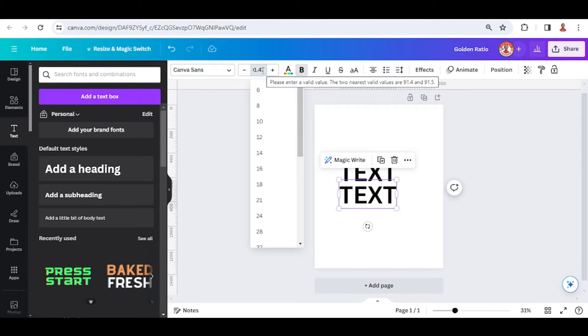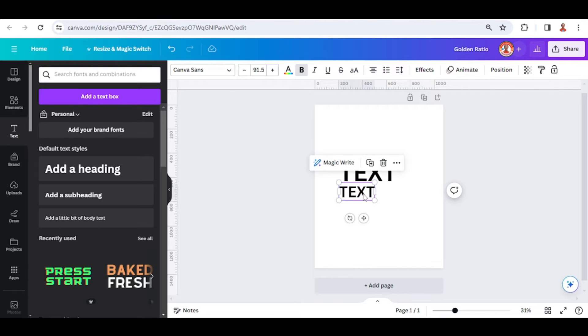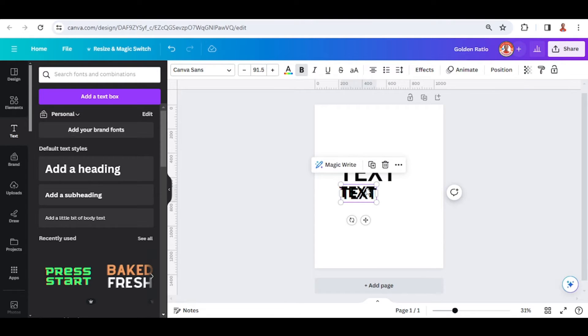Paste the result from the calculator here and then press enter. Now duplicate the second text and place it here.